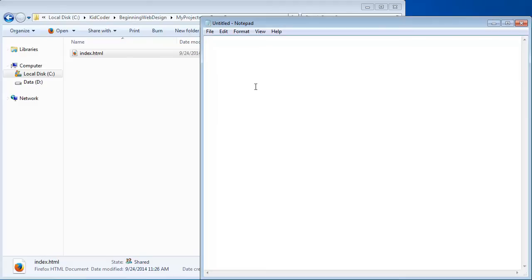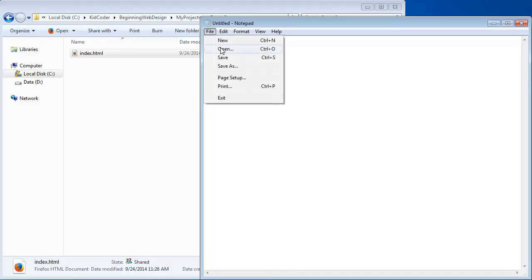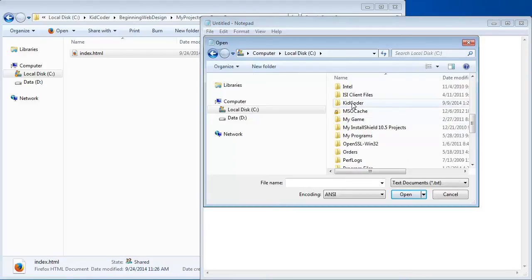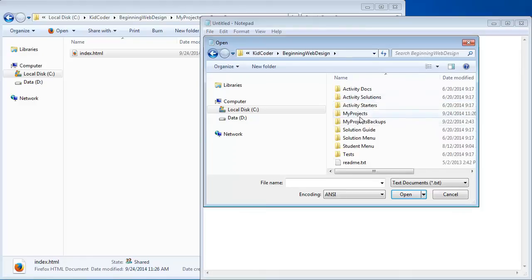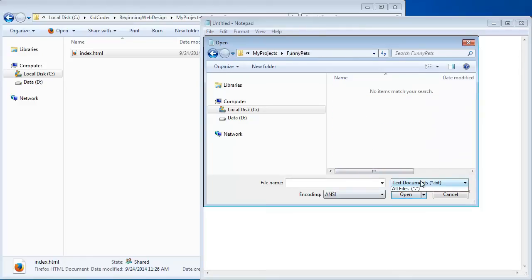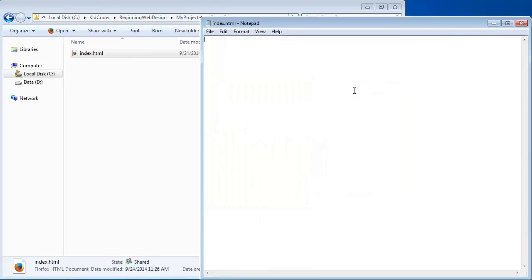I've brought up Notepad here on my Windows computer and I'm going to open this Index.html file: File, Open, navigate to Kid Coder, Beginning Web Design, My Projects, Funny Pets. Change it to All Files and then select Index.html. As you can see, this page is completely blank — we're starting from scratch. When you want to create a webpage, it's going to contain a mixture of the content you want the user to see, as well as the HTML tags that make the webpage behave the way you want.